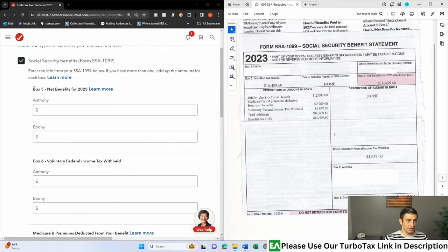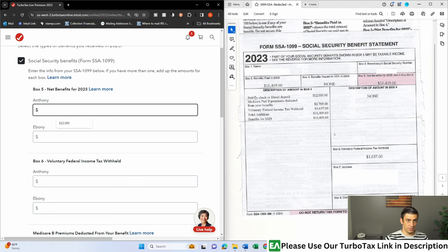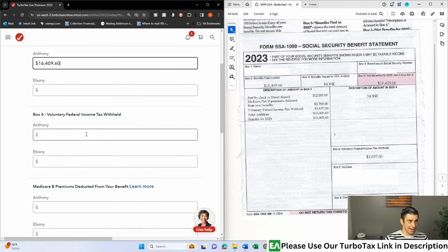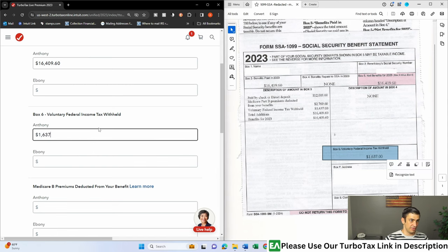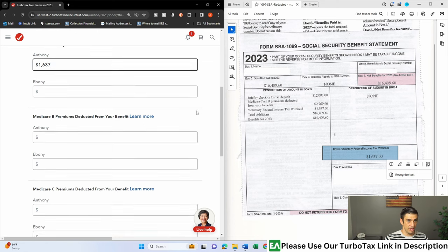All right, so we just filled this out here. Look at Box 5 net benefits. We'll just enter that number, $16,409.60. There it is. Box 6, if you paid any income tax, there it is, $1,637. Pretty straightforward.